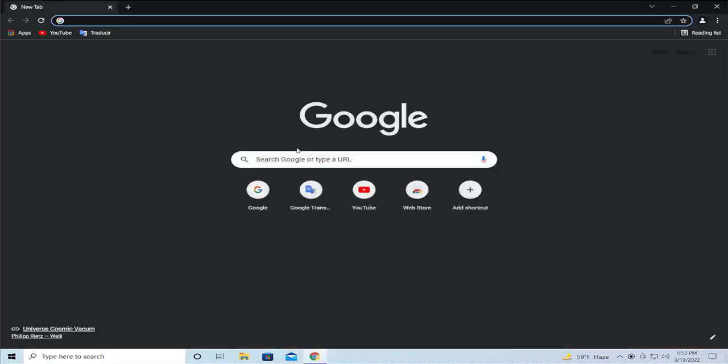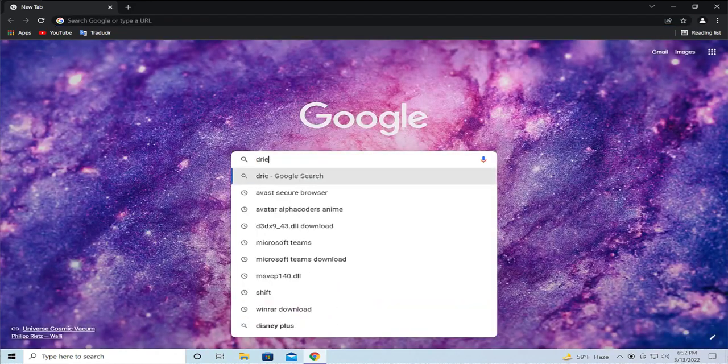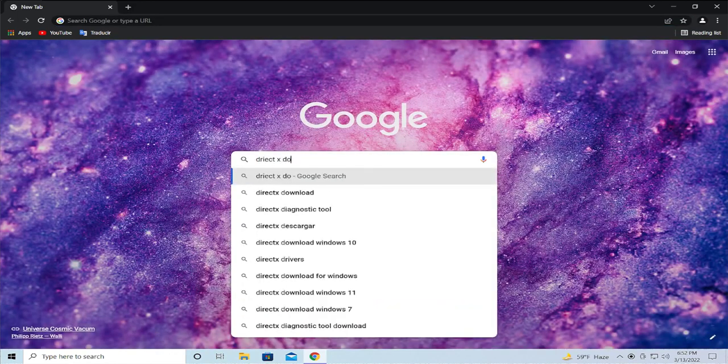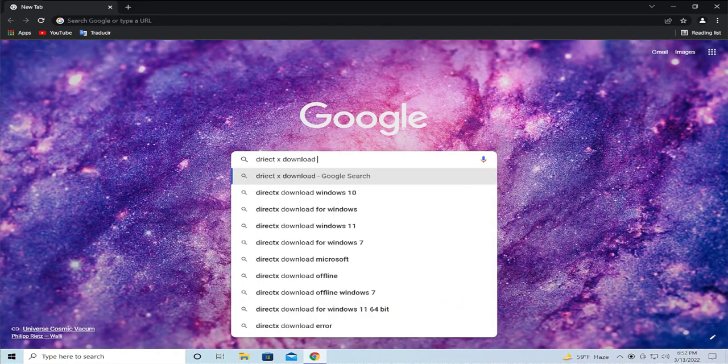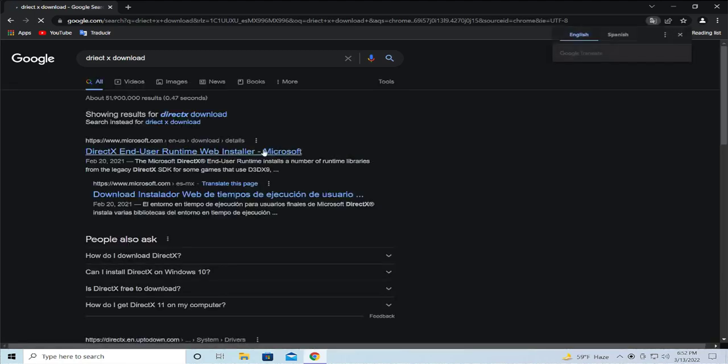Search in Google and type DirectX download, then enter the official Microsoft.com site.